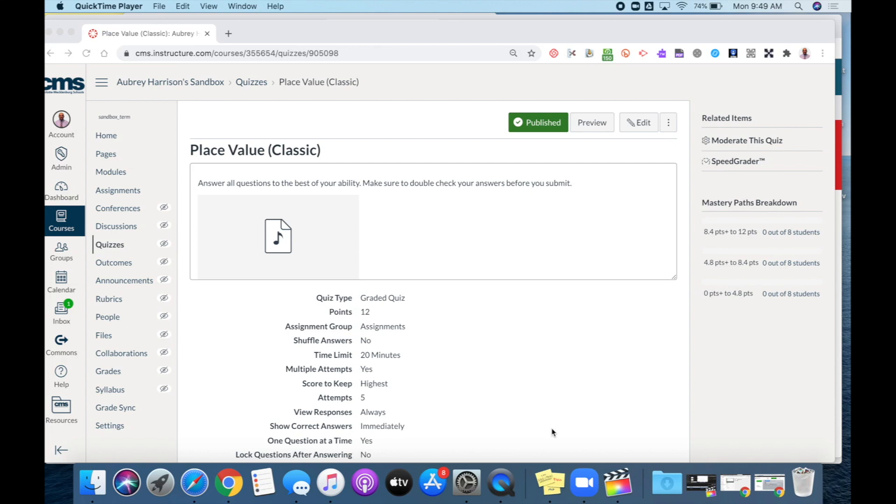I'm going to demonstrate this using the classic version of Canvas quizzes. You can start a brand new quiz or open up an existing quiz to add your recording. I'm opening up an existing quiz that I've already created.